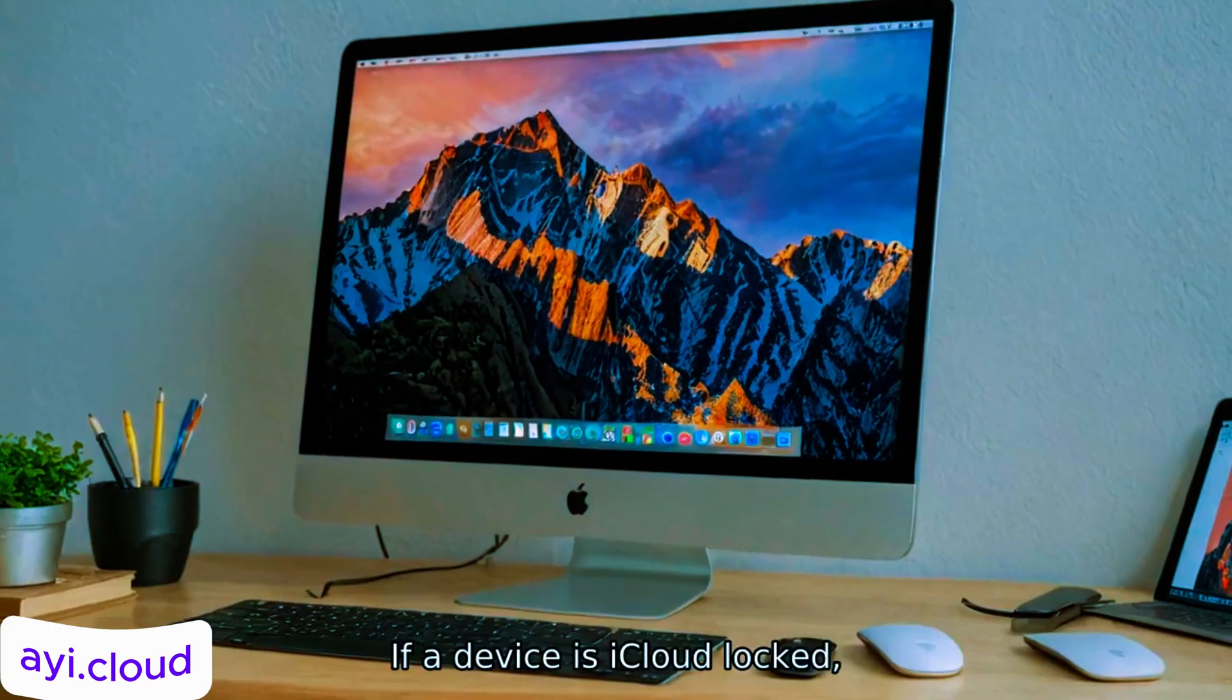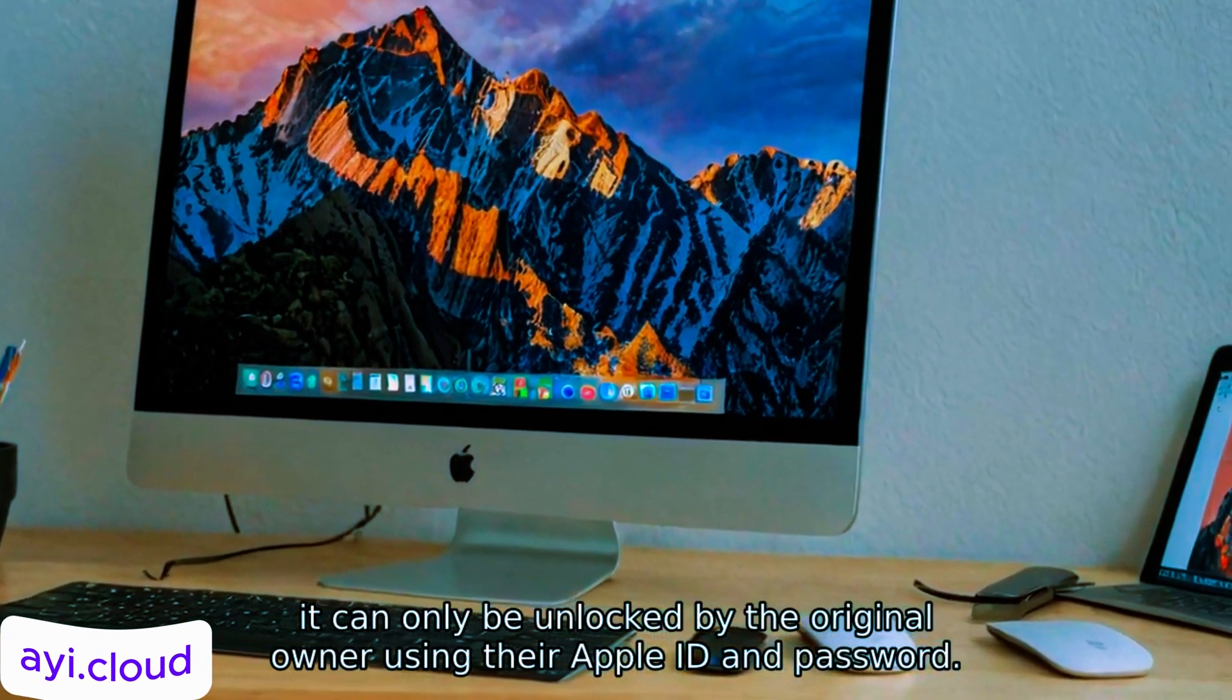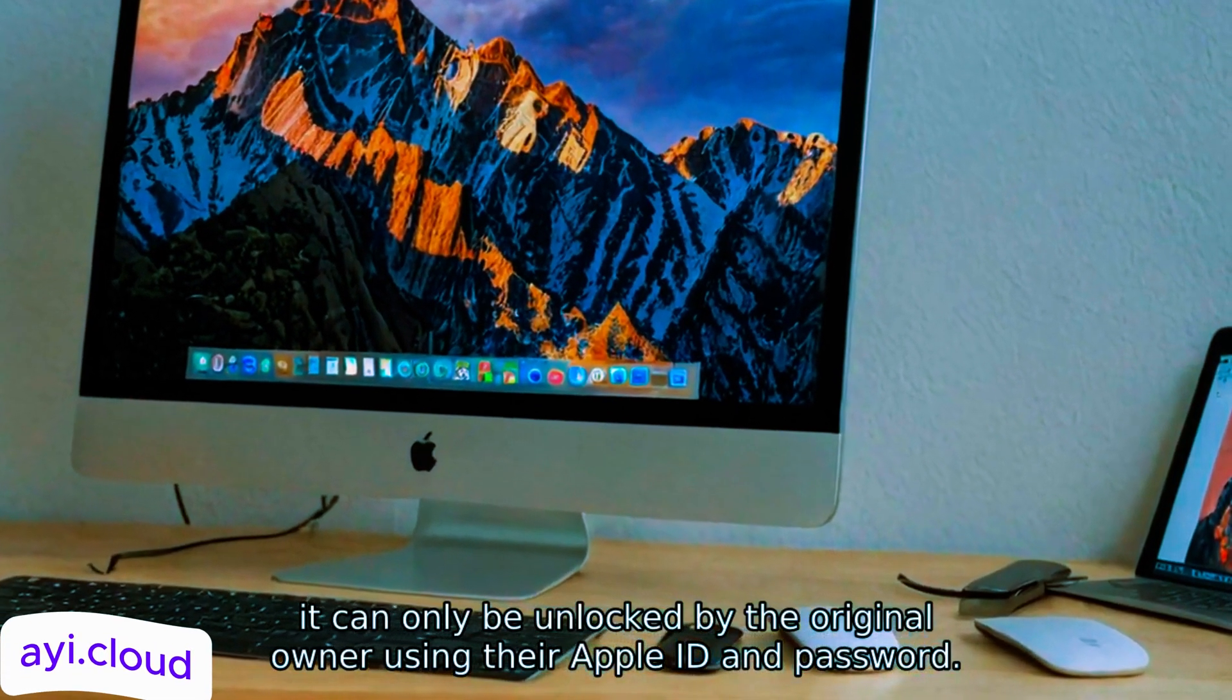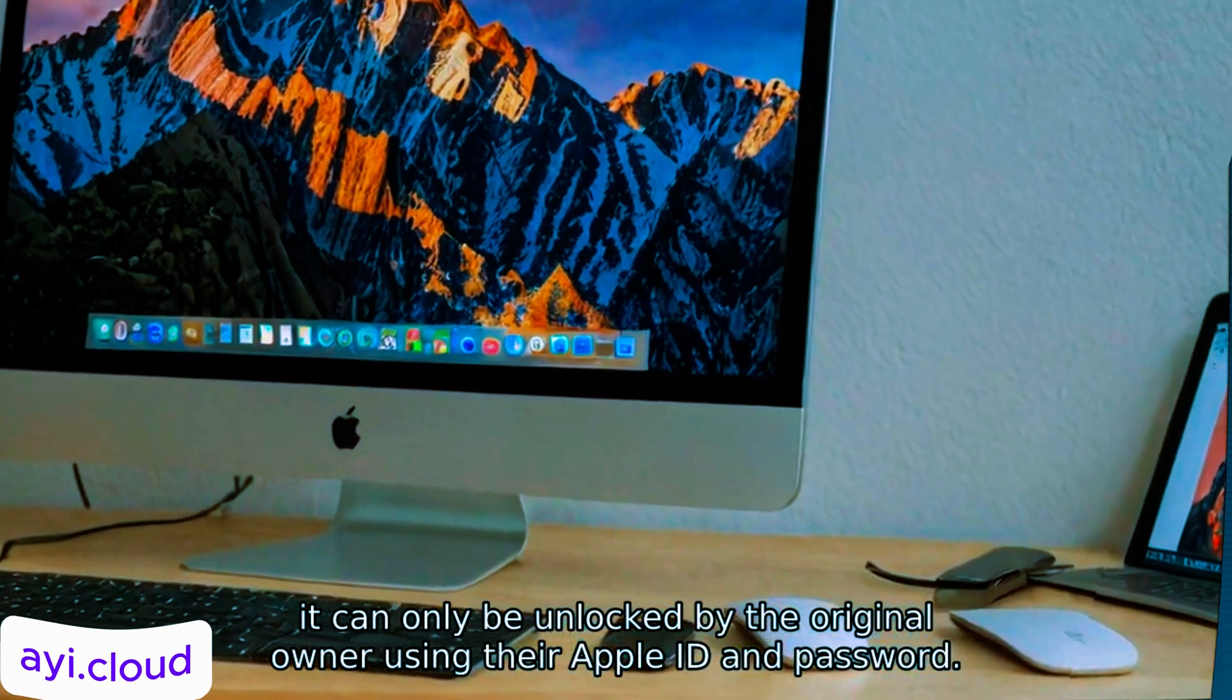If a device is iCloud Locked, it can only be unlocked by the original owner using their Apple ID and password.